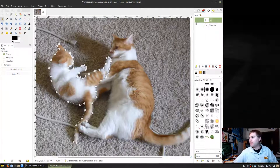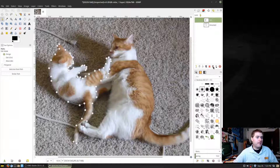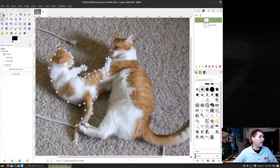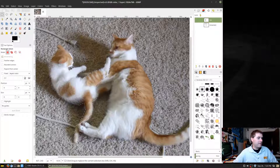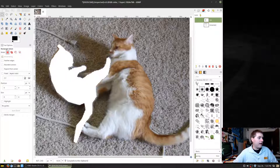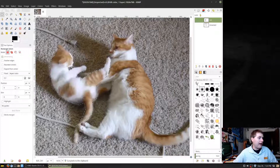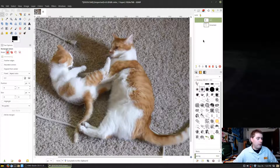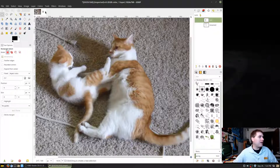Now that we have our path selected around the cat, I can come up here and rename it 'cat.' From here I can actually convert the path to a selection. I can then come over to any other tool and see that the cat is now completely selected, so I can cut it out, paste it, or do whatever else I might want to do.